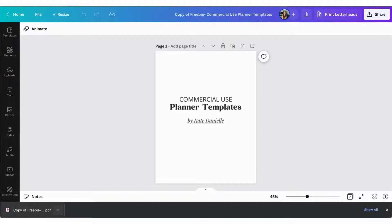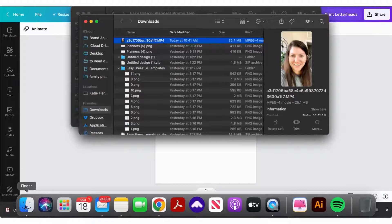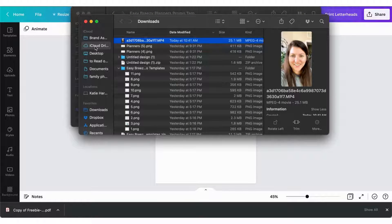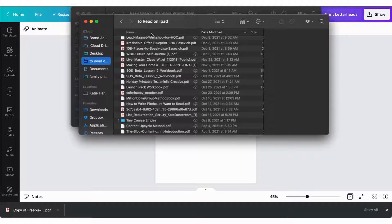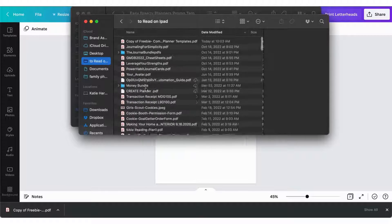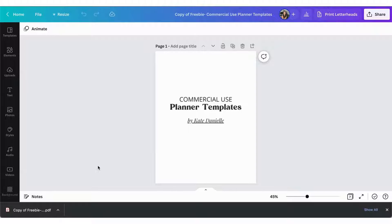I myself have put it into my 'to read on iPad' folder that is in my cloud. I have this folder mirrored on my iPad, and now we're going to jump over to my iPad so you can see exactly what it looks like pulling it into GoodNotes.